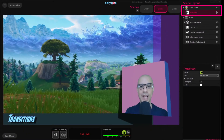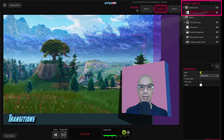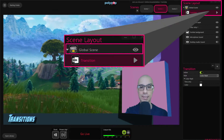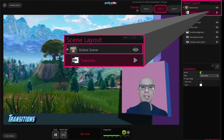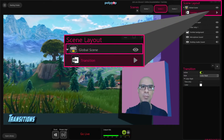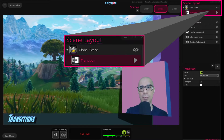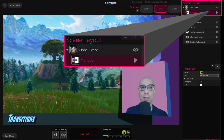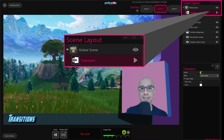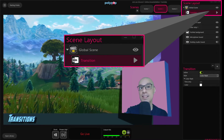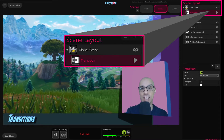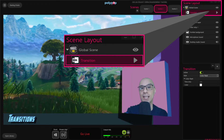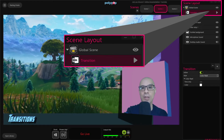We can see that Polypop added two new layers to our scene layout. The very top one is a global scene. The global scene is a scene Polypop renders on top of our project, no matter which scene is active at the moment. So if we place an object or an alert in this scene, Polypop will show it in all scenes. This is also where we can locate our transition layers.